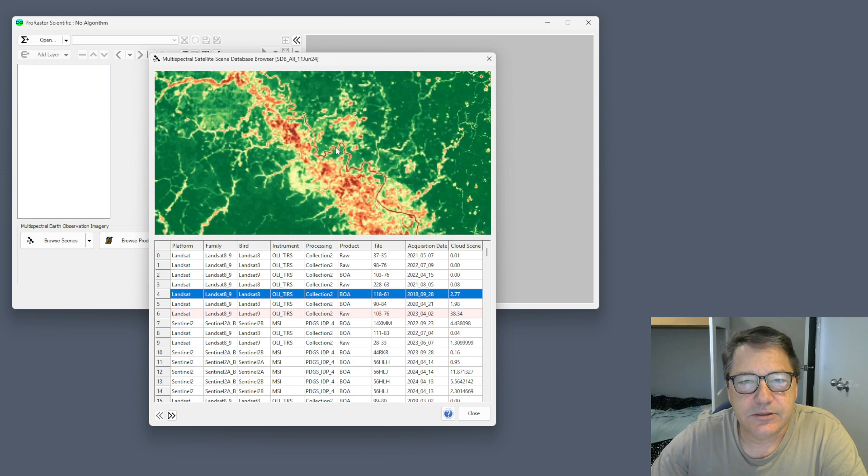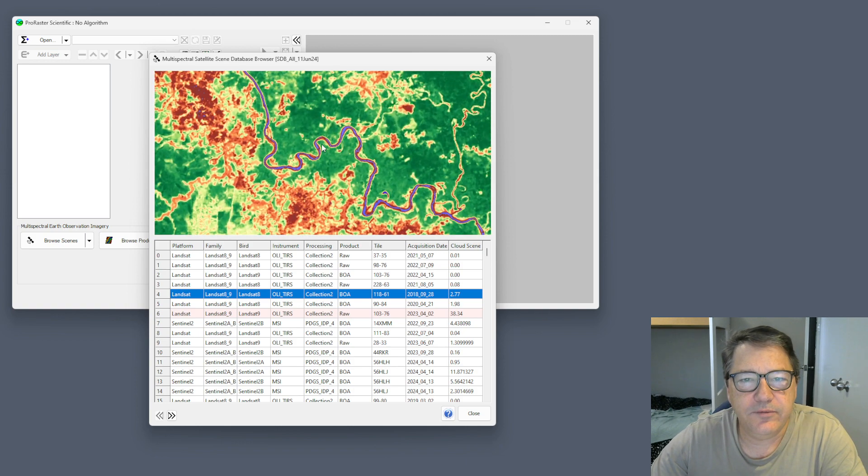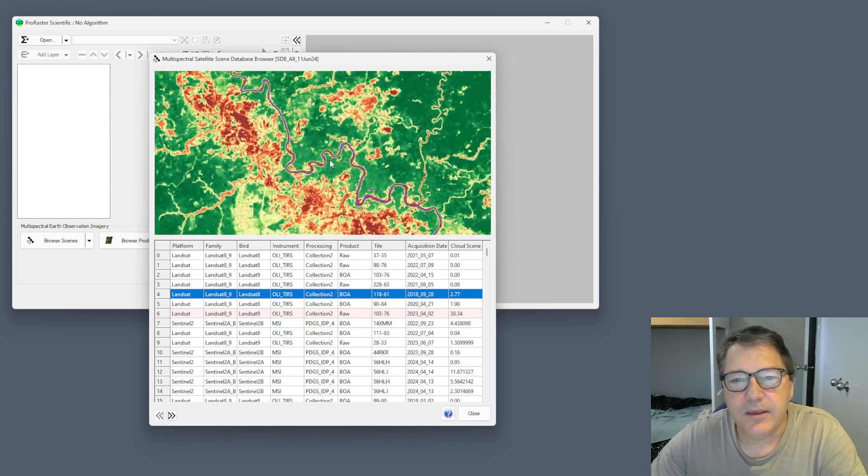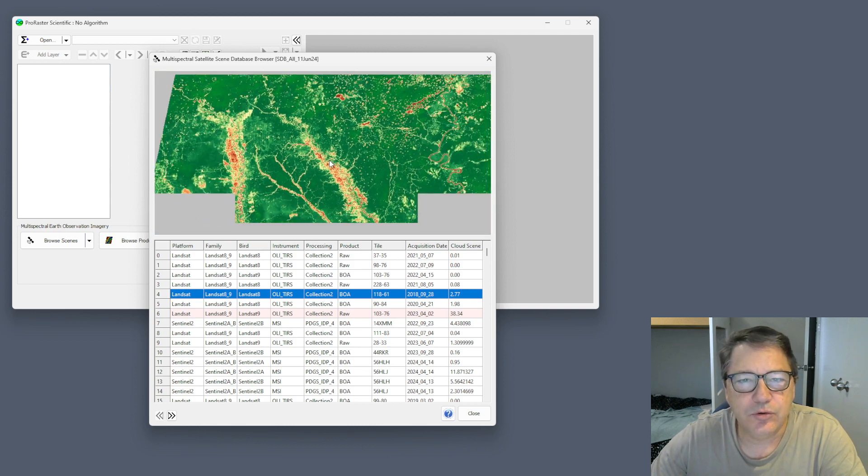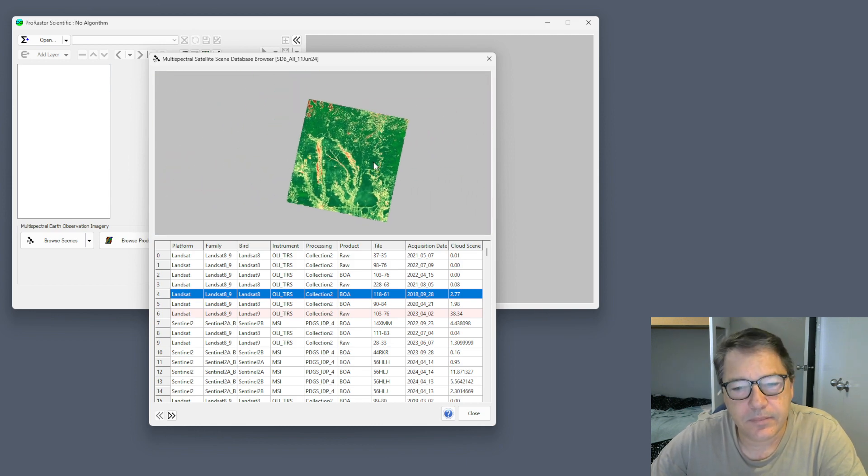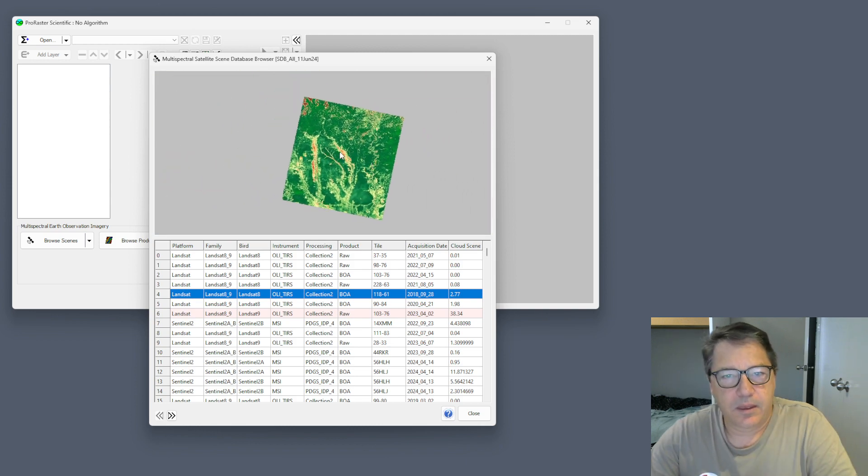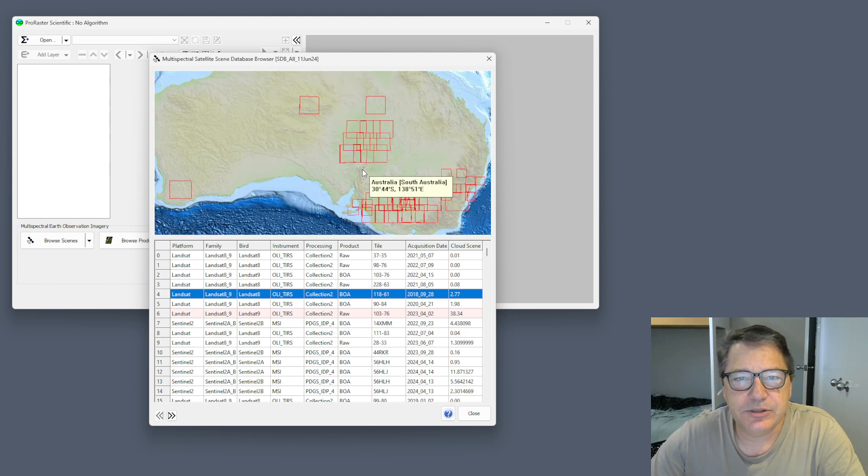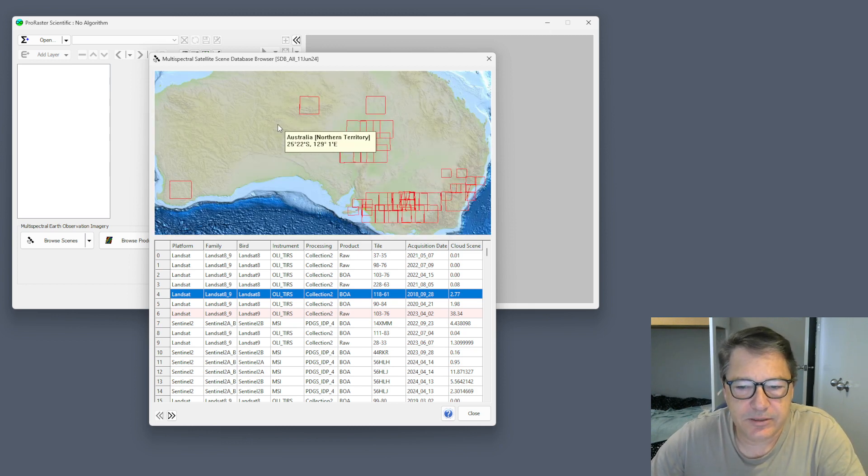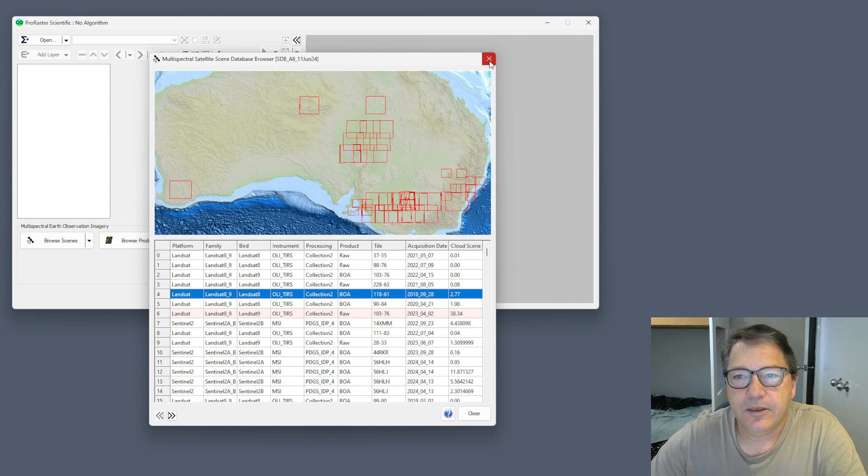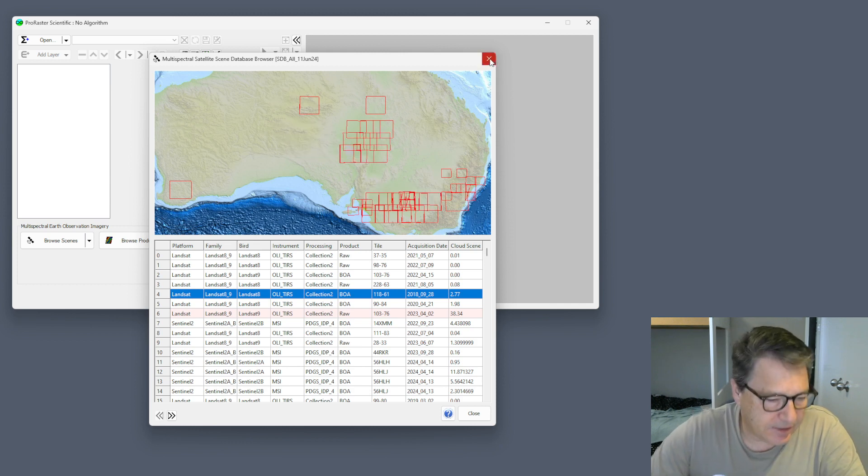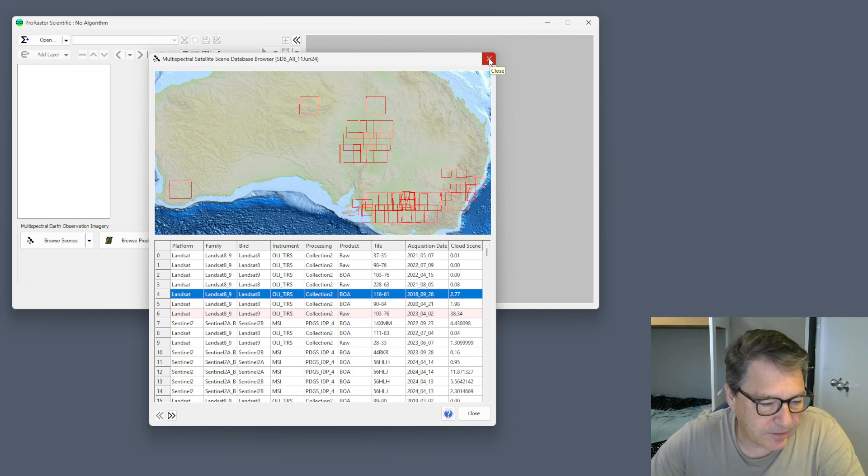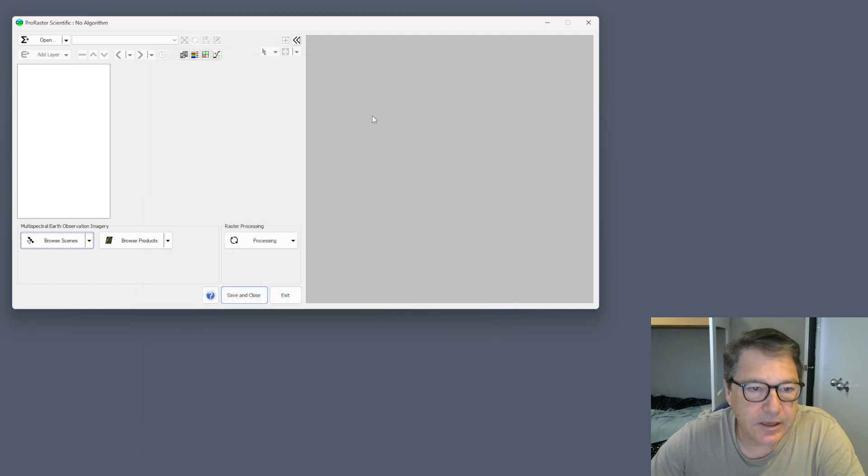Again, this is not just some preview. You can zoom right into your original data. Once you want to go back to your map, just go switch back to scene map and you'll return to your map. That's in the earth observation side of things.